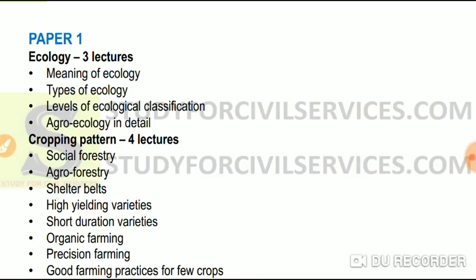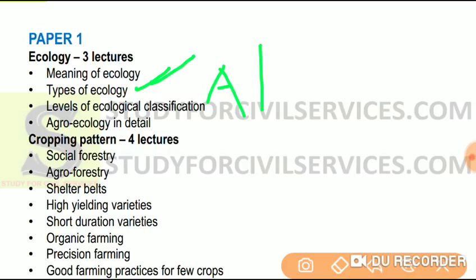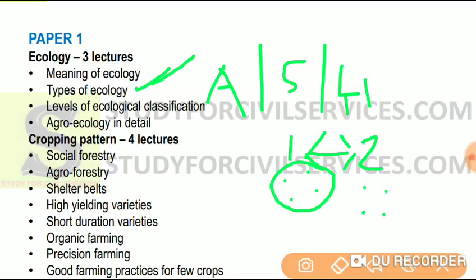Now let us talk about Paper 1 and its syllabus. The first topic will be ecology, covered in three lectures. We will study the meaning of ecology, the types of ecology — that is autecology, synecology, and habitat ecology — and ecological interactions, both intra-specific (within a species) and inter-specific (between two different species). We will also study levels of ecological classification: individual, species, population, community — and the differences between population, community, and habitat.